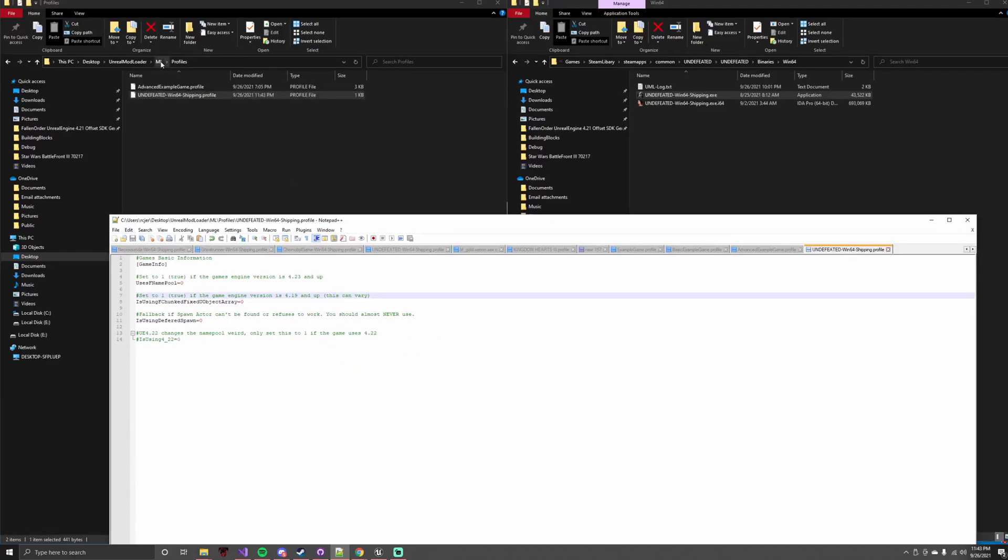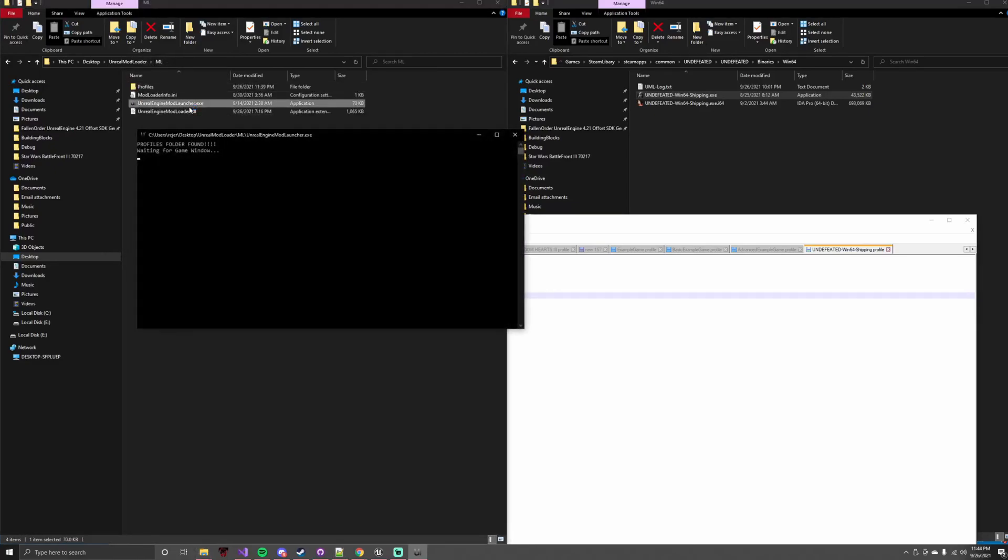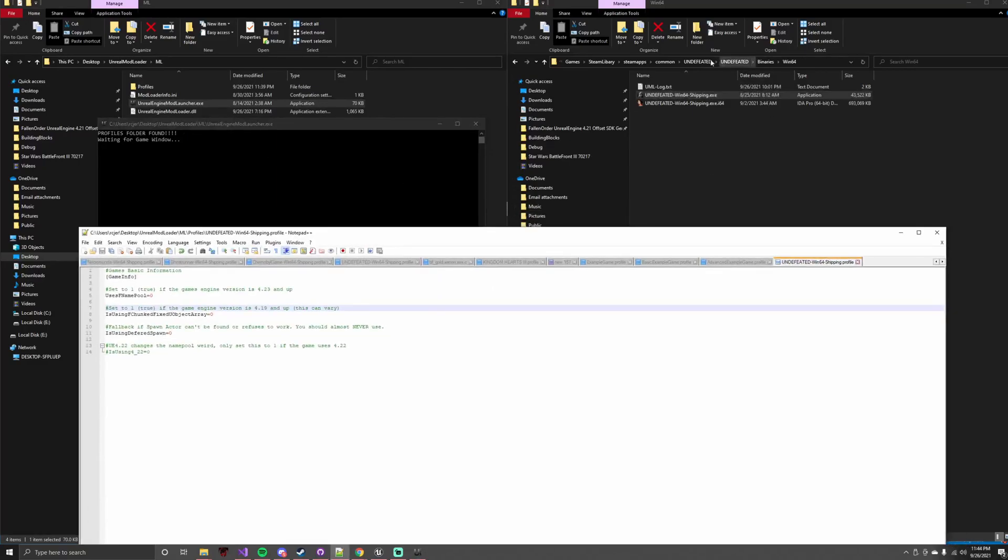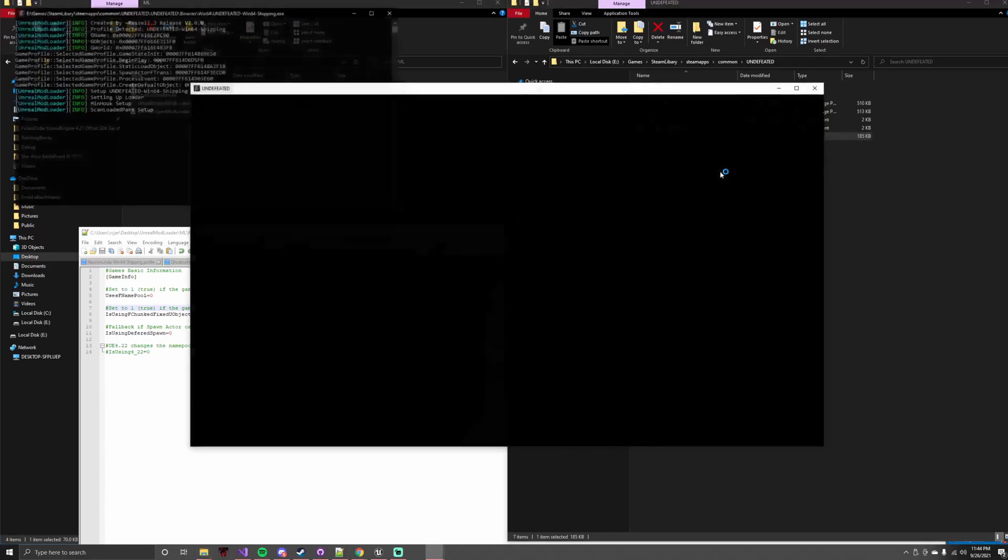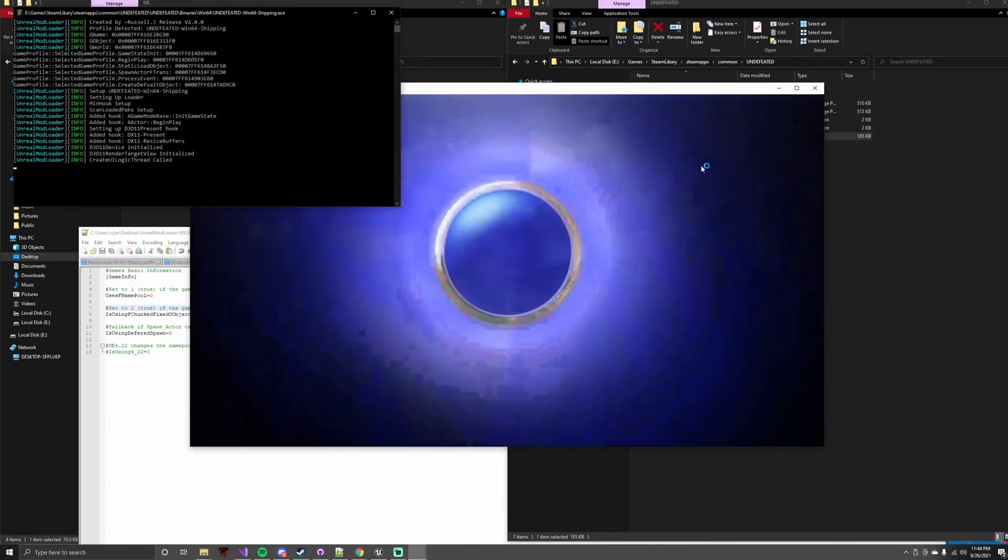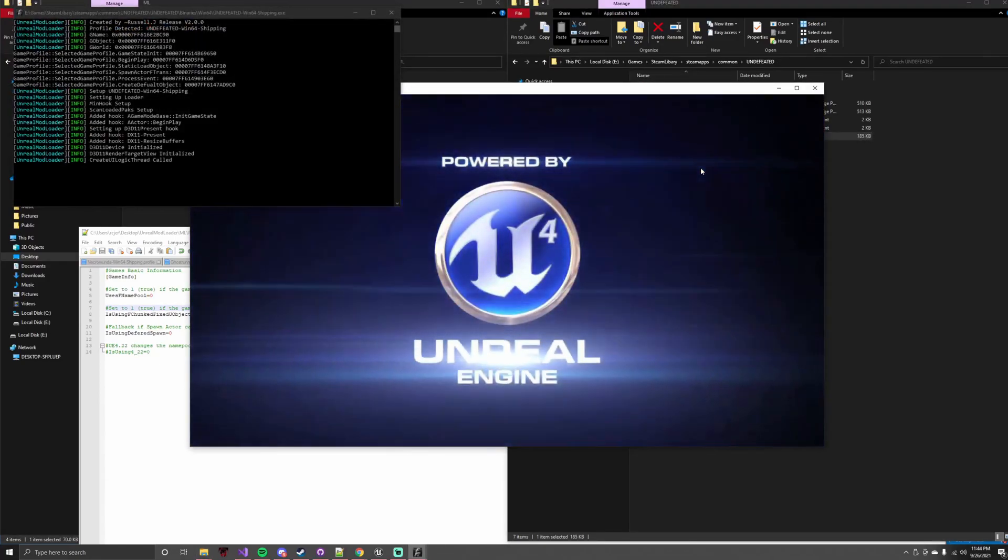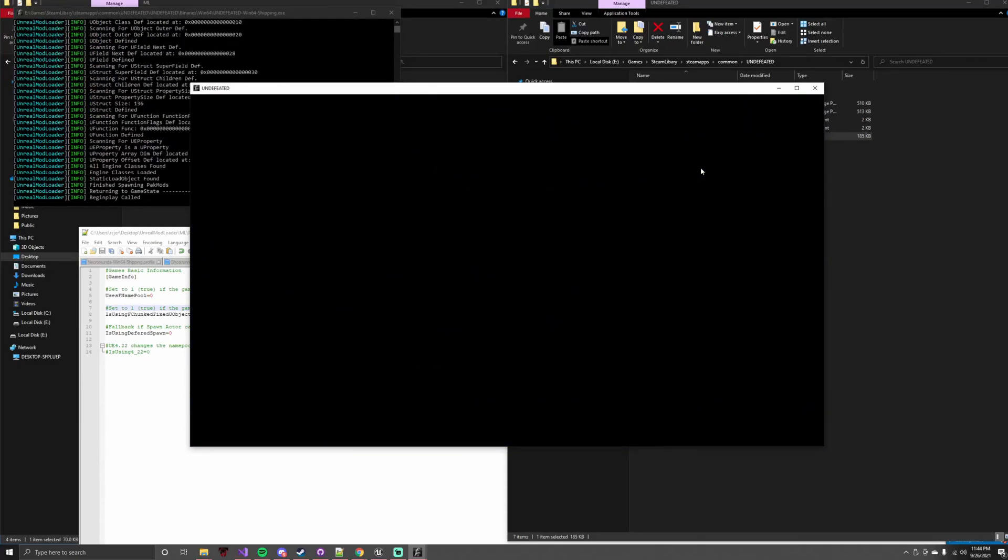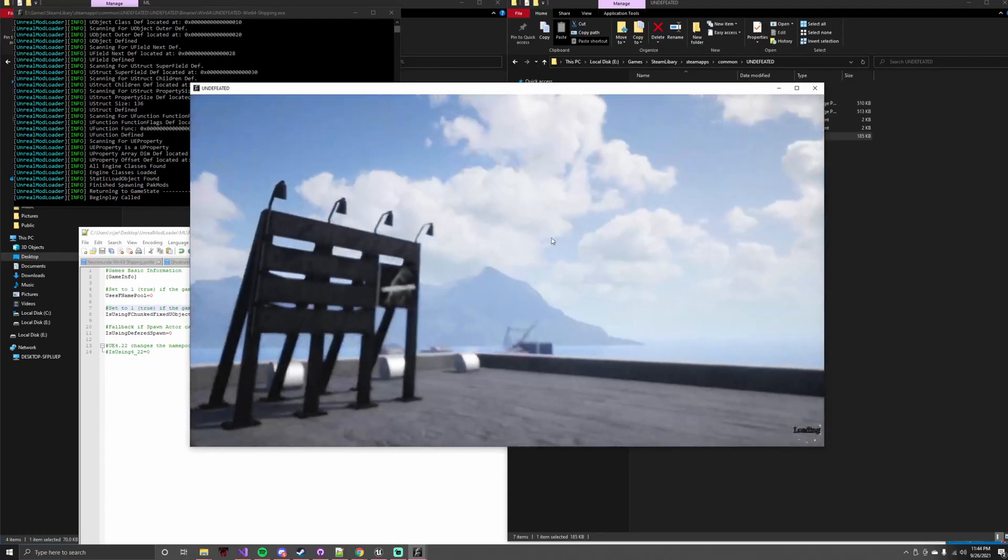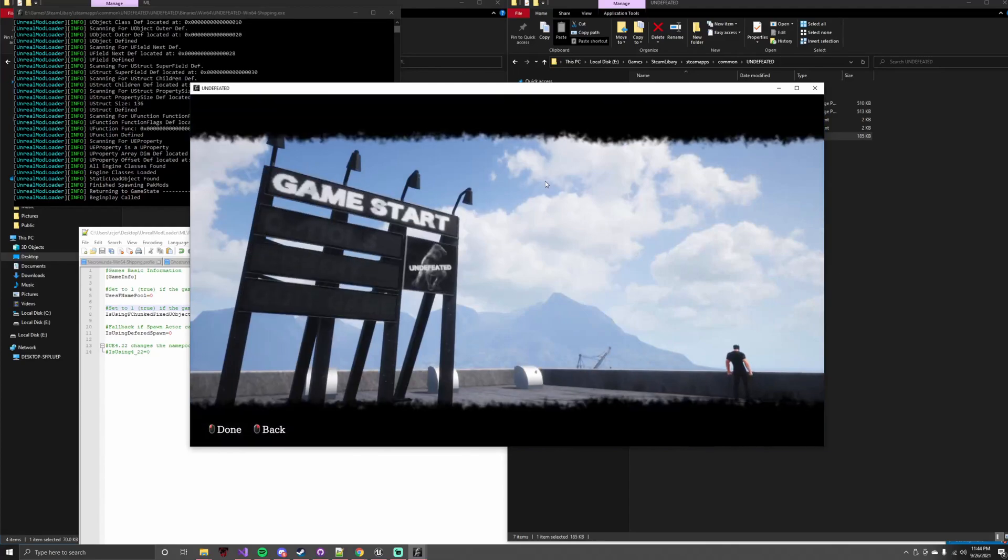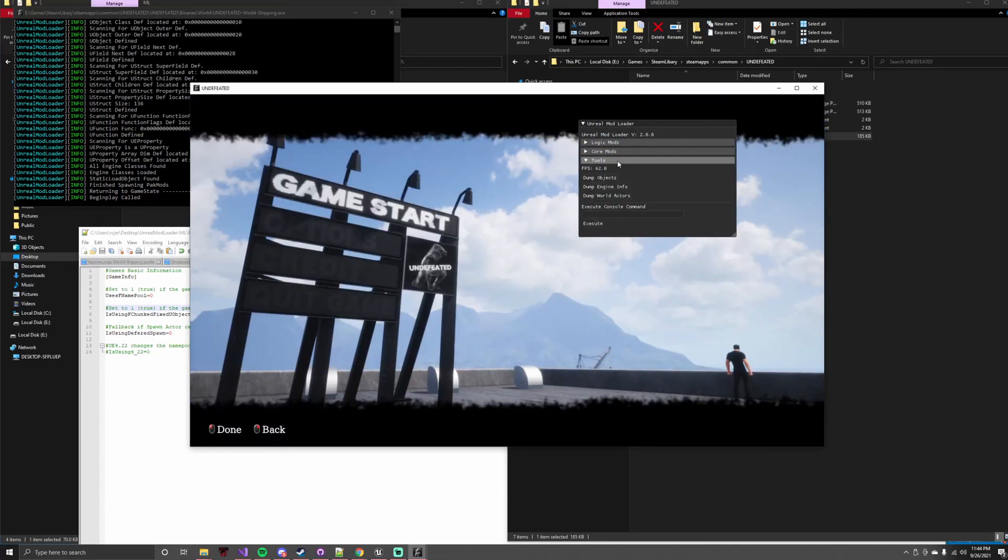You'll see that it says waiting for the game window, and then you can just open up your game like normal. You'll see it do some of its stuff. Give it a second to load, and you can see we have, if I press F1, boom, we have support. However, this game now supports the Unreal Mod Loader, and you can now begin to make mods.